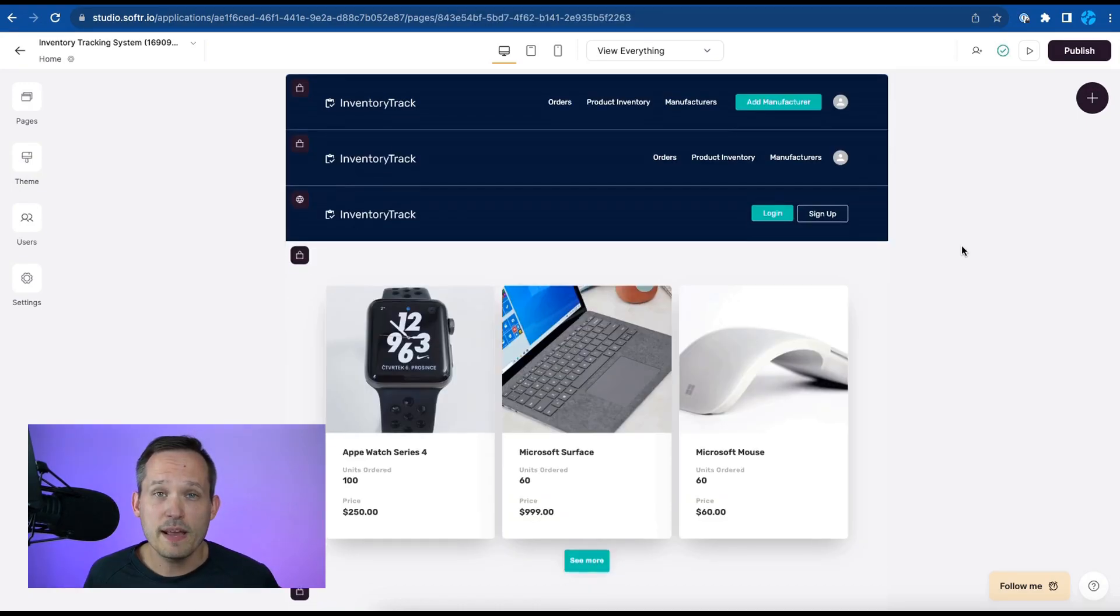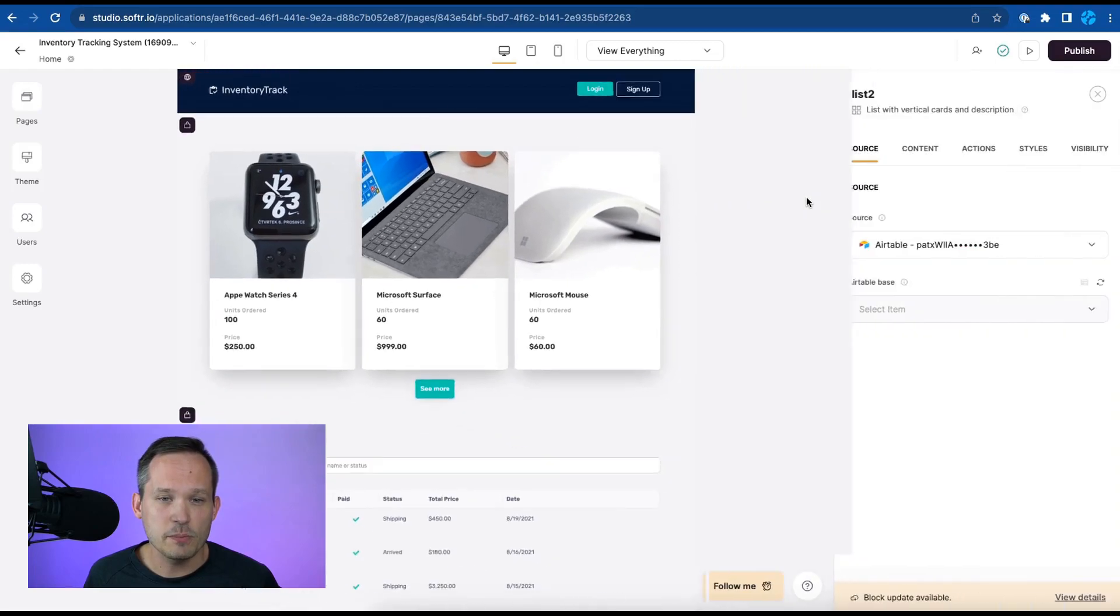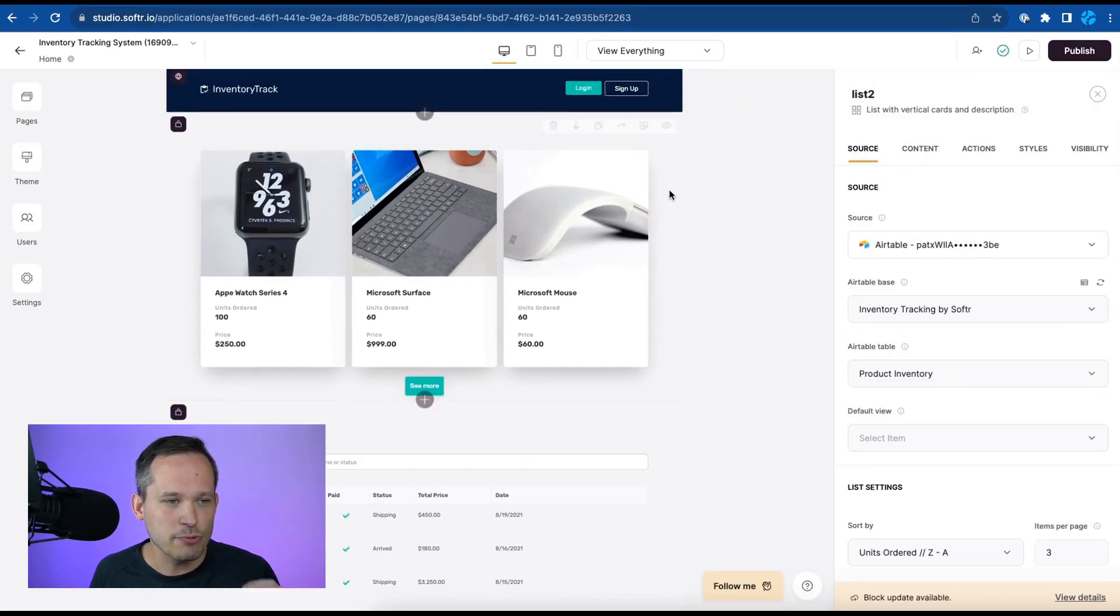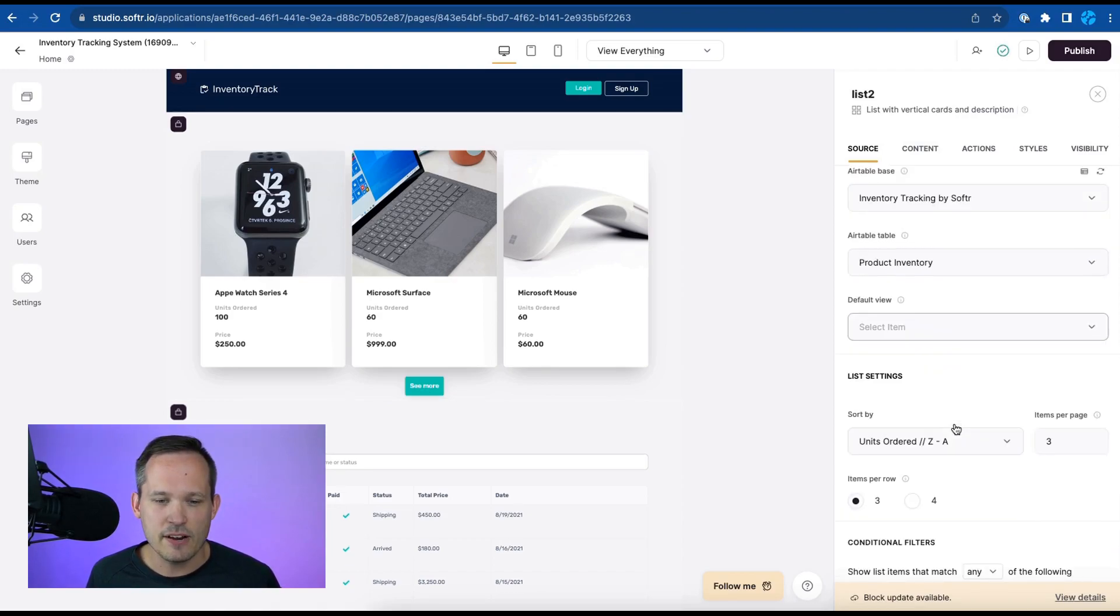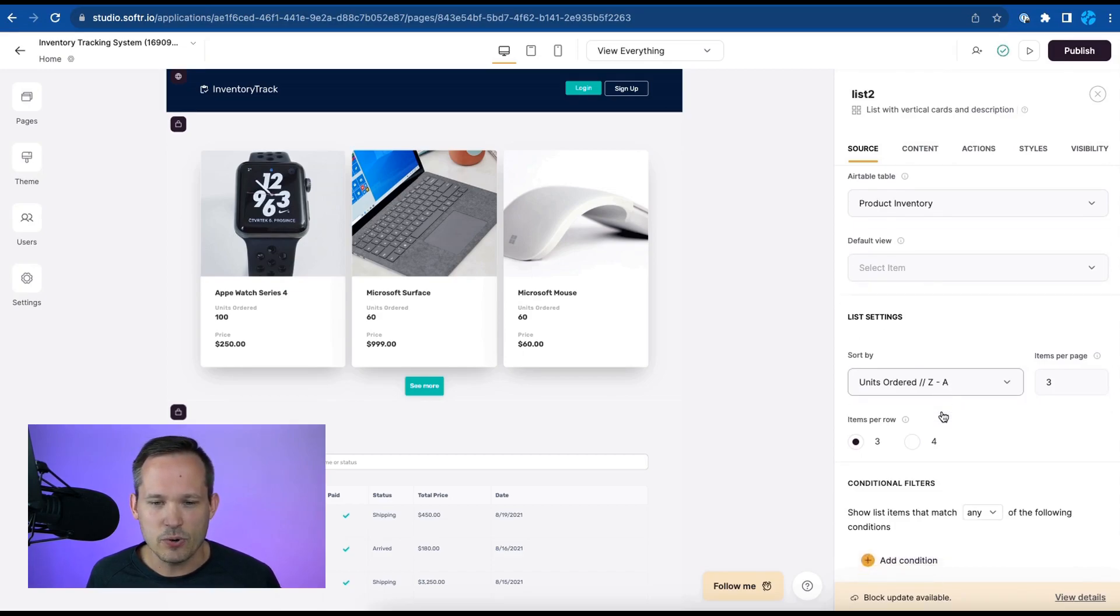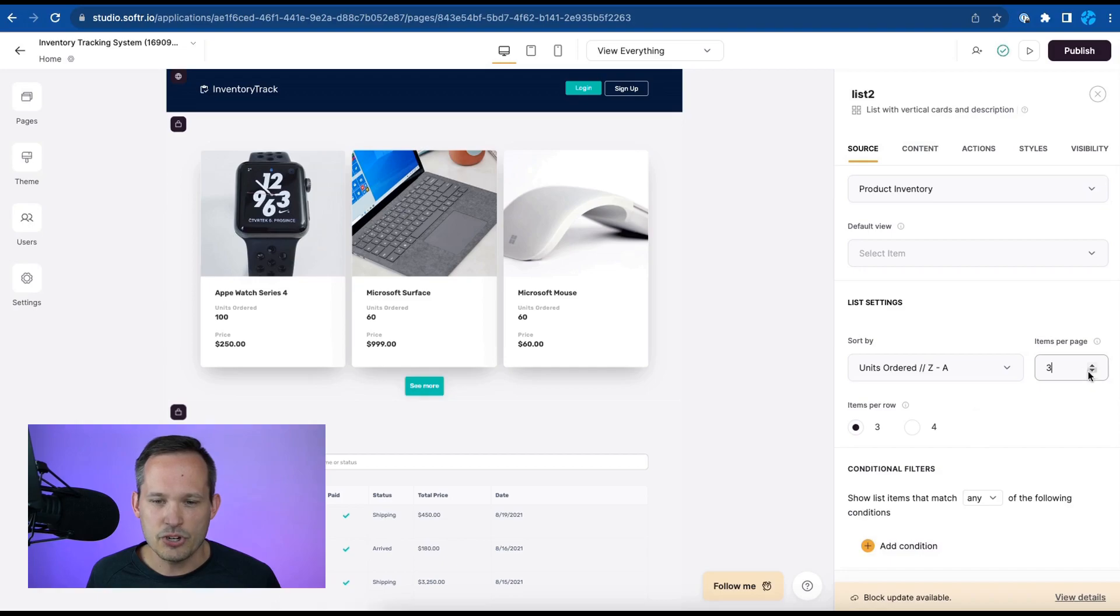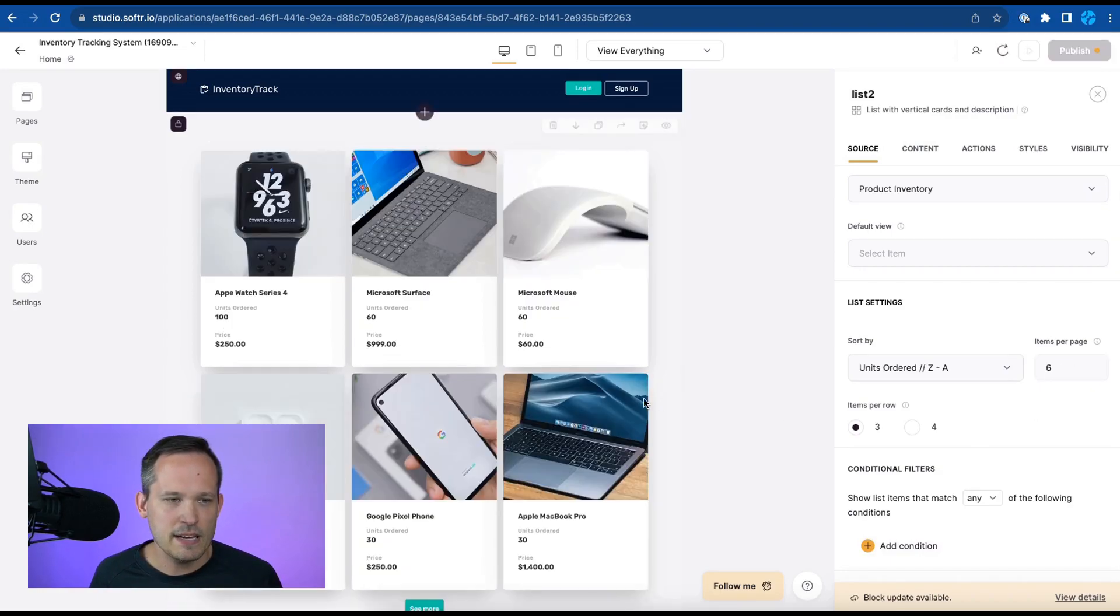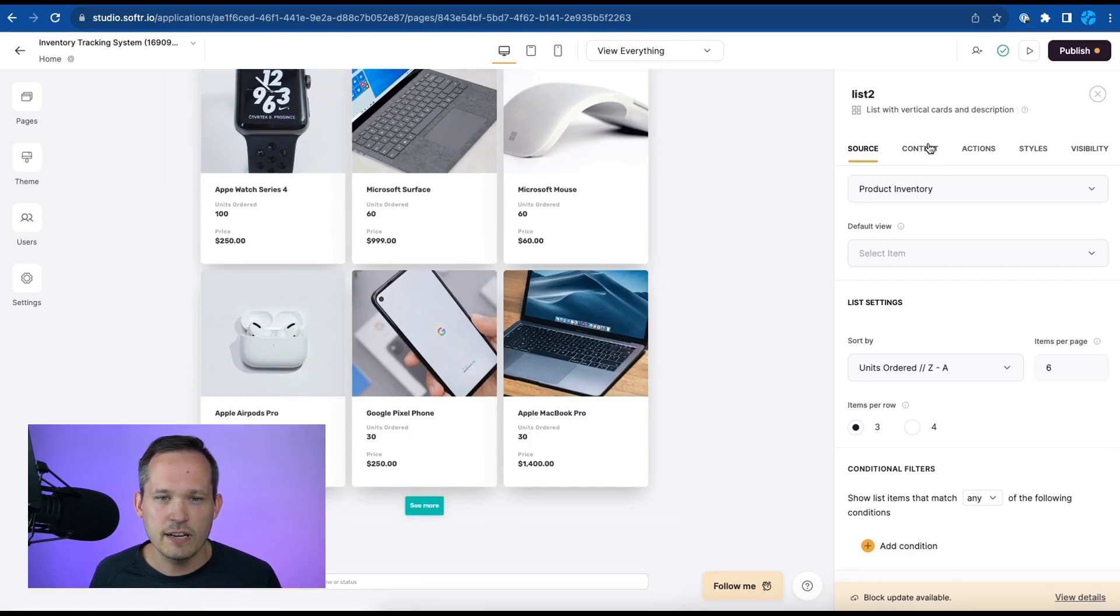On our home page we're actually looking at a few different blocks and these blocks can be modified. So right now at the very top we're looking at our product inventory and we can choose what that maps to inside of Airtable. We can select how this is ordered and how many items are being displayed. Maybe we want to show instead of three let's go ahead and display six on the page so we can really change that layout, configure it.